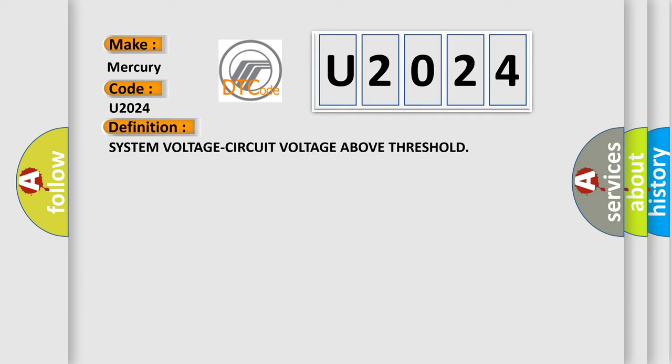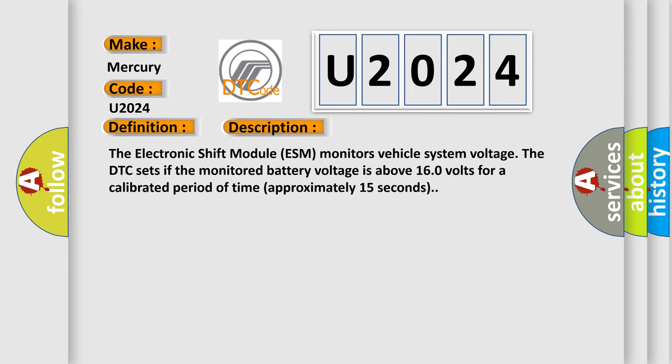And now this is a short description of this DTC code. The electronic shift module ESM monitors vehicle system voltage. The DTC sets if the monitored battery voltage is above 16.0 volts for a calibrated period of time, approximately 15 seconds.